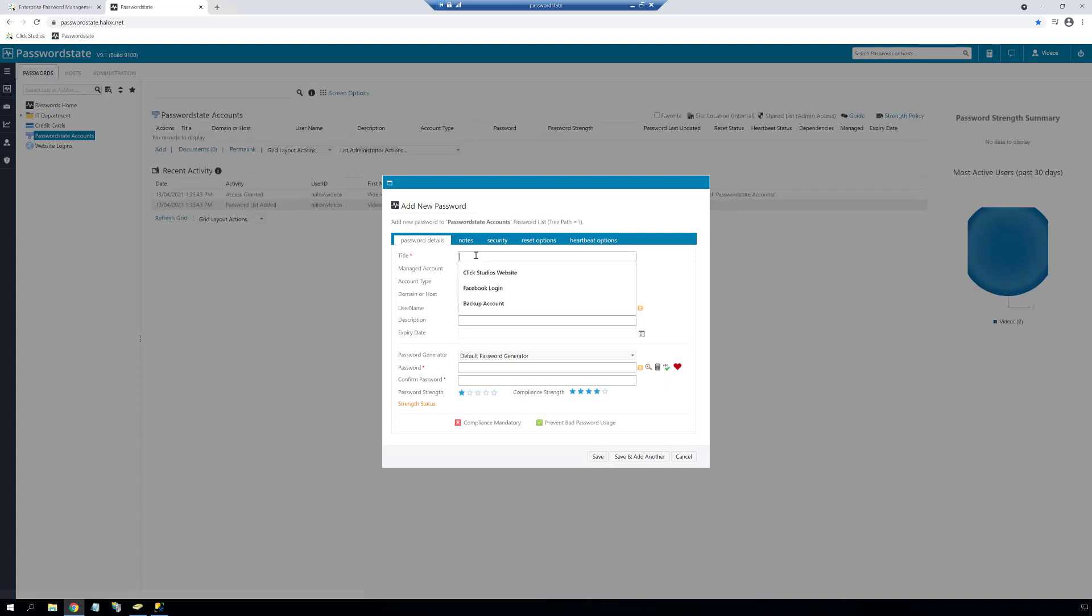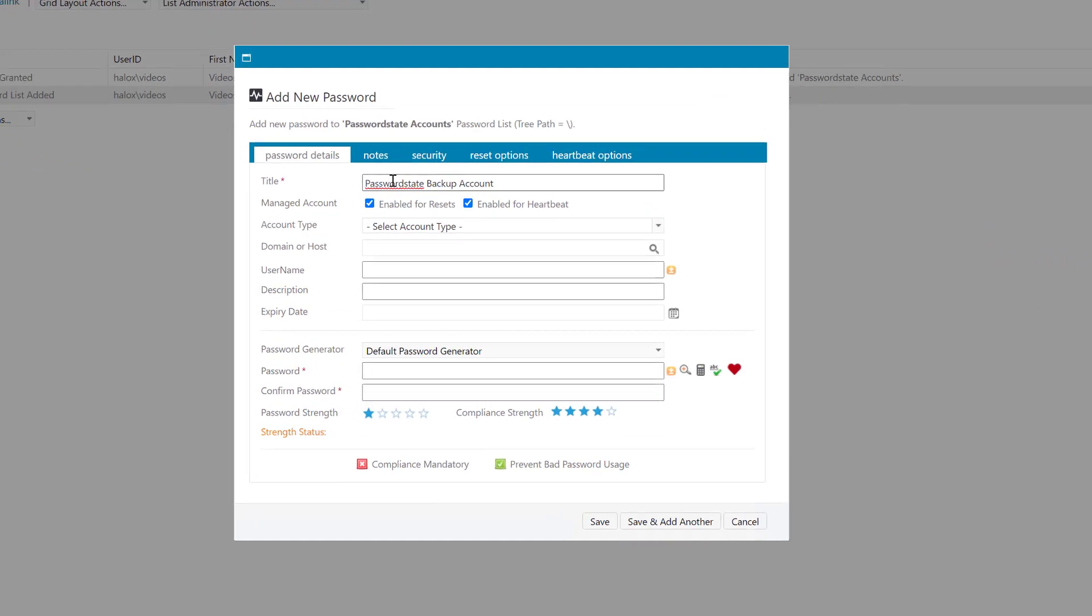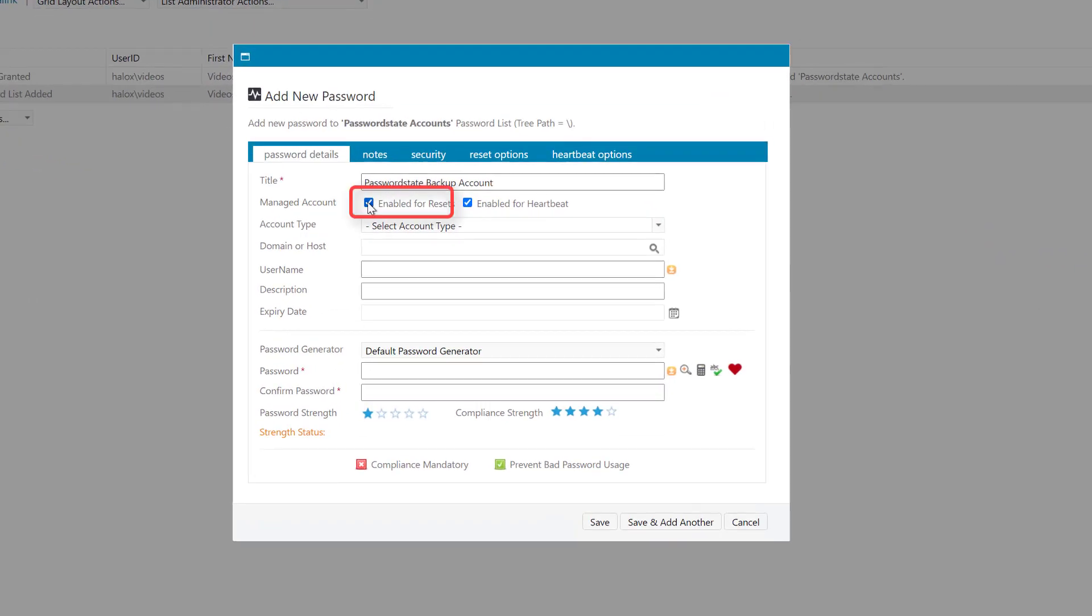We'll add in the domain account into this password list, and when we add this in we'll deselect the option to automatically reset the password. For the more advanced user, you may want to leave this option enabled, but you must ensure that you know what the password for this account is if you have password protected your backups. Password protection of backups is a new feature in Password State 9 that I was talking about earlier. By leaving this option deselected, Password State will never try to automatically reset the password for this account.